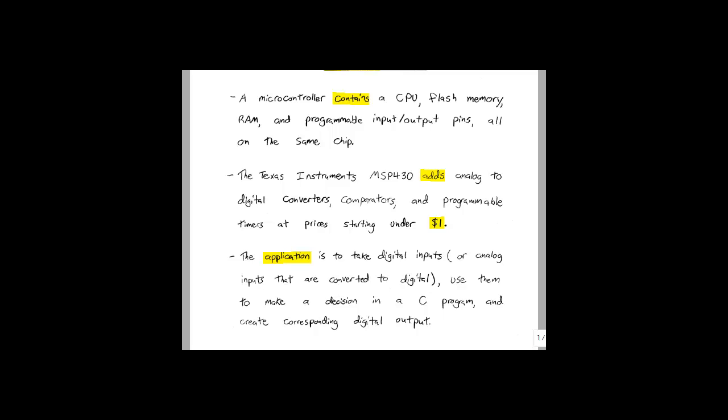Any basic microcontroller will have four parts: a CPU, flash memory, RAM, and programmable input-output pins. The Texas Instruments MSP430 has analog to digital converters, comparators, and programmable timers, all of which can be accessed through the input-output pins.